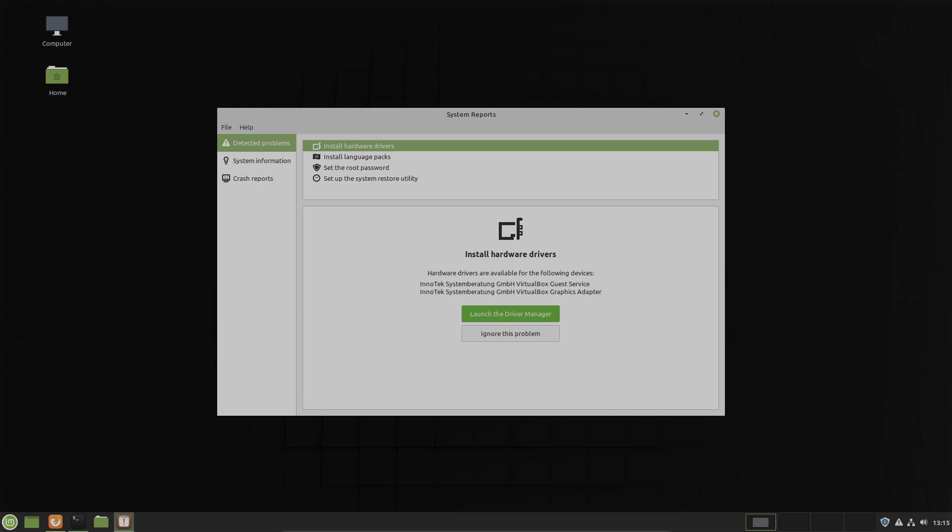For example, if you are missing a language package or a multimedia codec or a hardware driver. A little icon in the panel will let you know and it will also provide solutions. Here you can see the warning icon. And now we are in system reports.